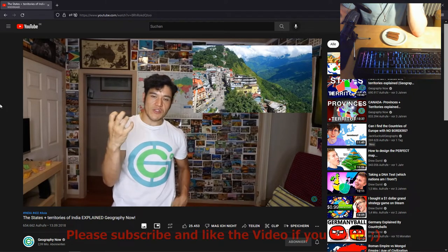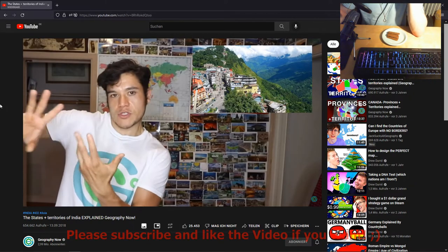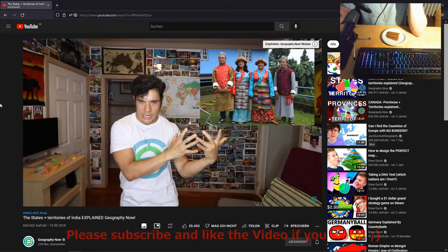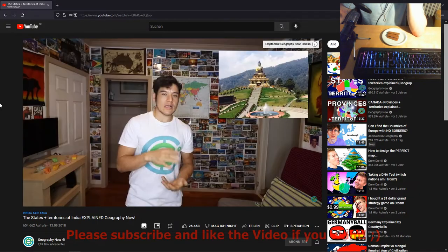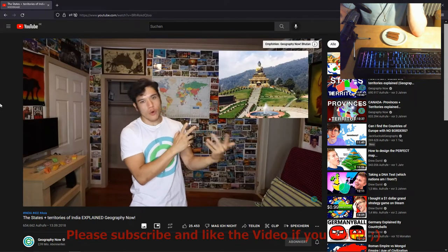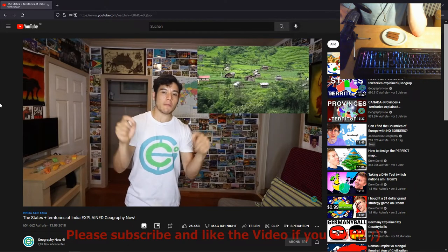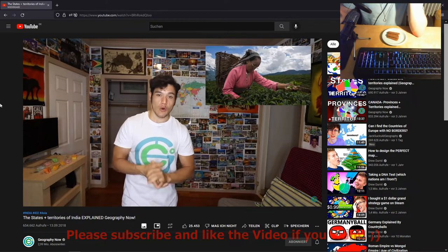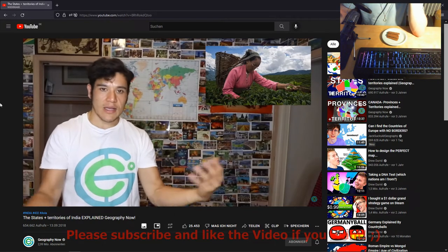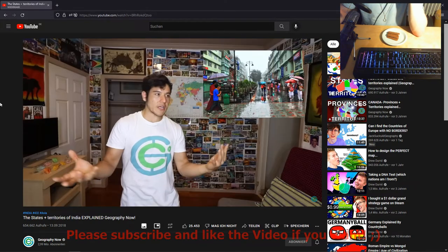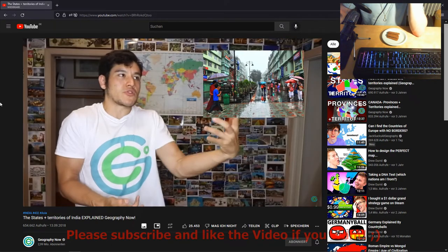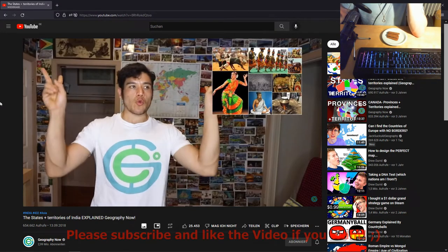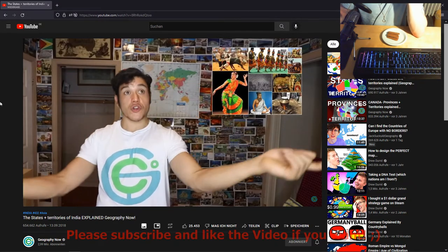Sikkim — capital Gangtok. This is an interesting one because it joined India in 1975 to avoid the Chinese — it used to be its own kingdom. The people are very similar to those of Bhutan and can generally understand each other's languages. There's a lot of Tibetan Buddhist culture here. As of right now, it is the most environmentally friendly state in India — almost completely organic, no chemicals or pesticides in agriculture, very clean air.